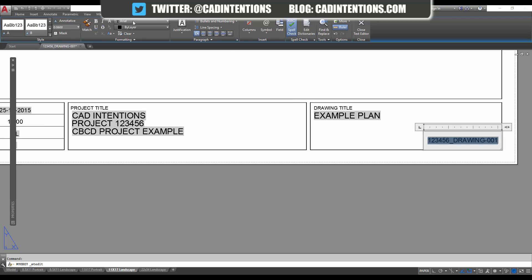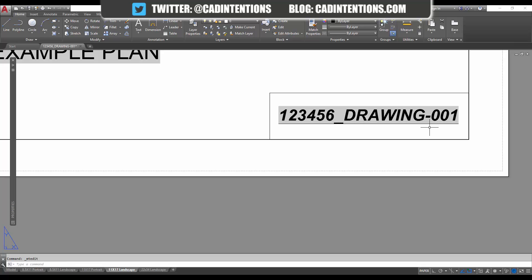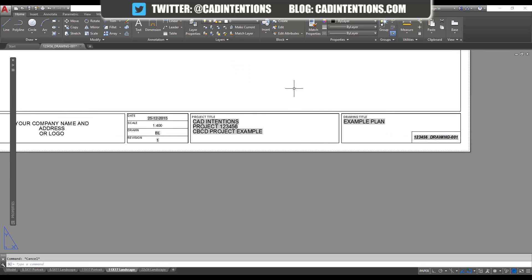You can make it italic, you can make it bold, you can make it underline. It acts just like a normal text object. And I'll show you right now, these are all going to update when you save your drawing.